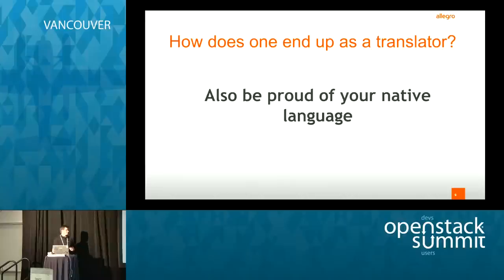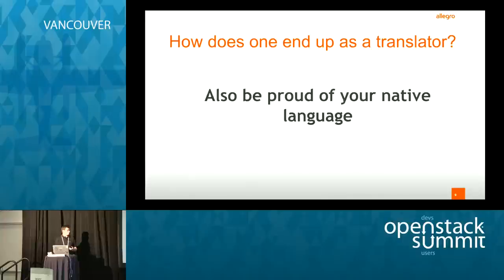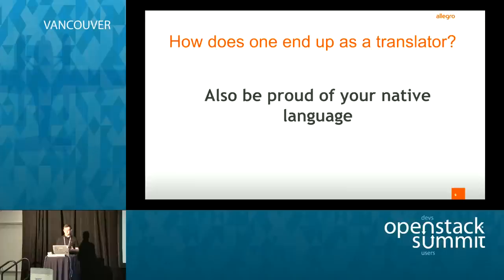And you should be proud of your own native language. Diversity in open source is a good thing. Diversity makes open source software different from the commercial one, which is usually developed in a specific culture and sometimes hard to translate into another part of the world.